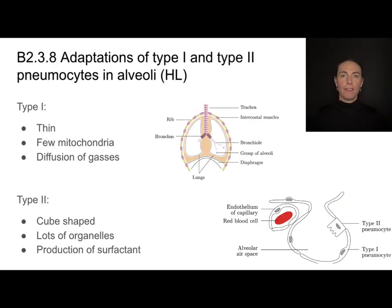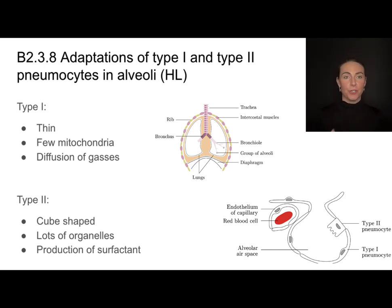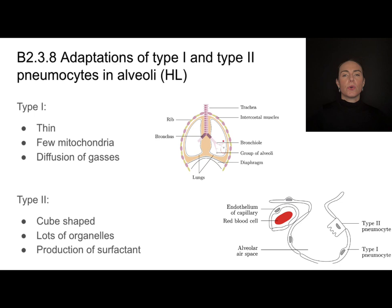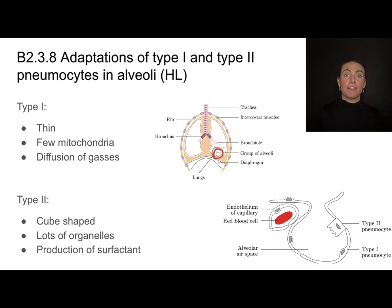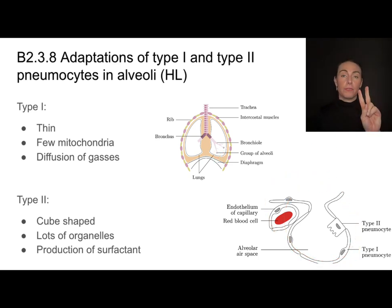Another great example of the surface area to volume ratio concept can be found in our lung tissue. There are different types of tissues in lungs, but we have a couple of cell types down in these sacs called alveoli. Air comes in through the mouth or nose, down through the trachea, then branches into bronchi, which branch into bronchioles, and ends in these little air sacs called alveoli. These alveoli are made up of two cell types called pneumocytes.